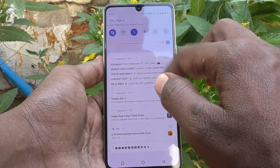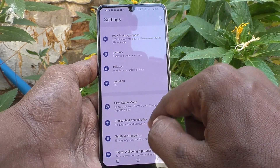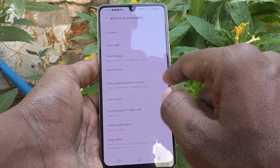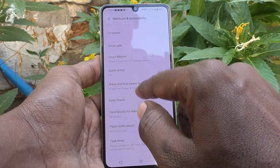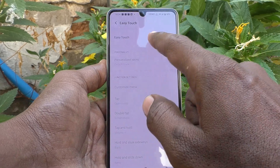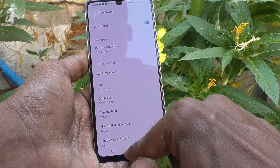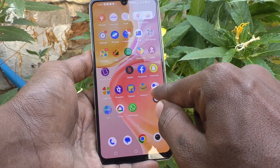First of all, go to the Settings of your phone and go to Shortcuts and Accessibility. Then go to Easy Touch and turn on the button against Easy Touch.